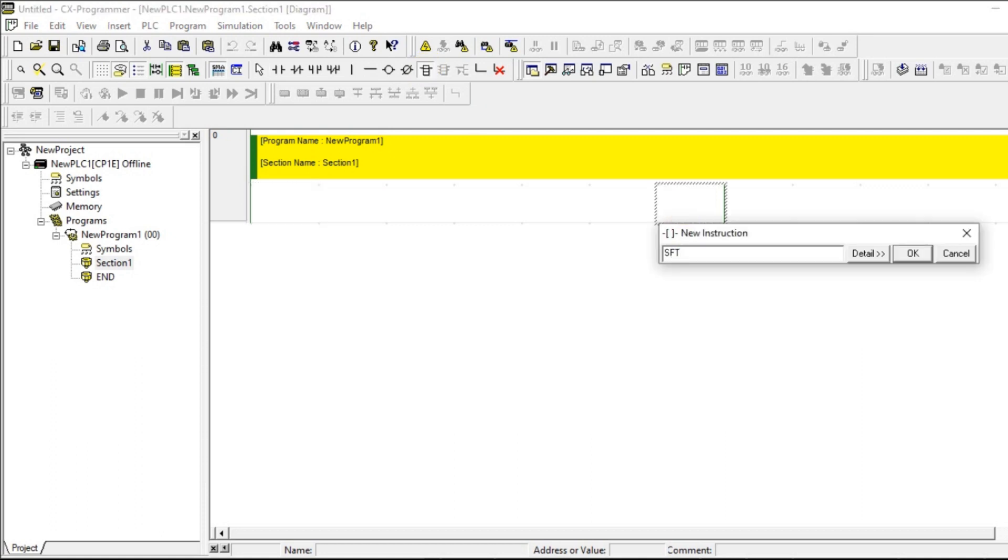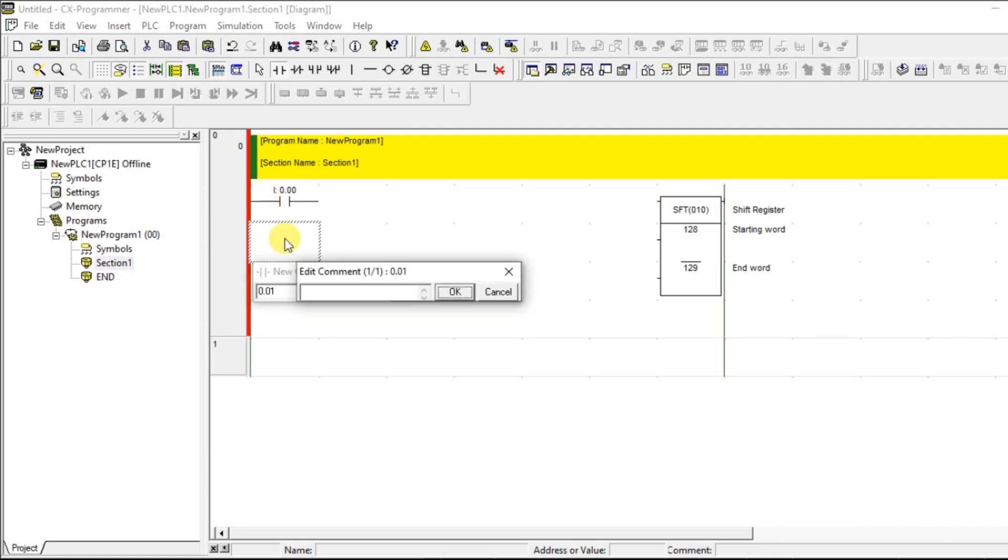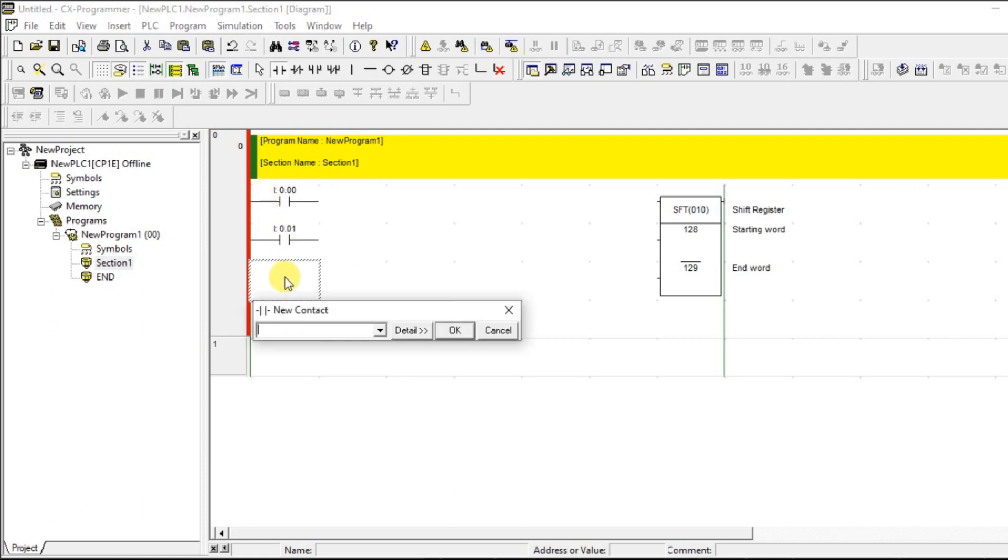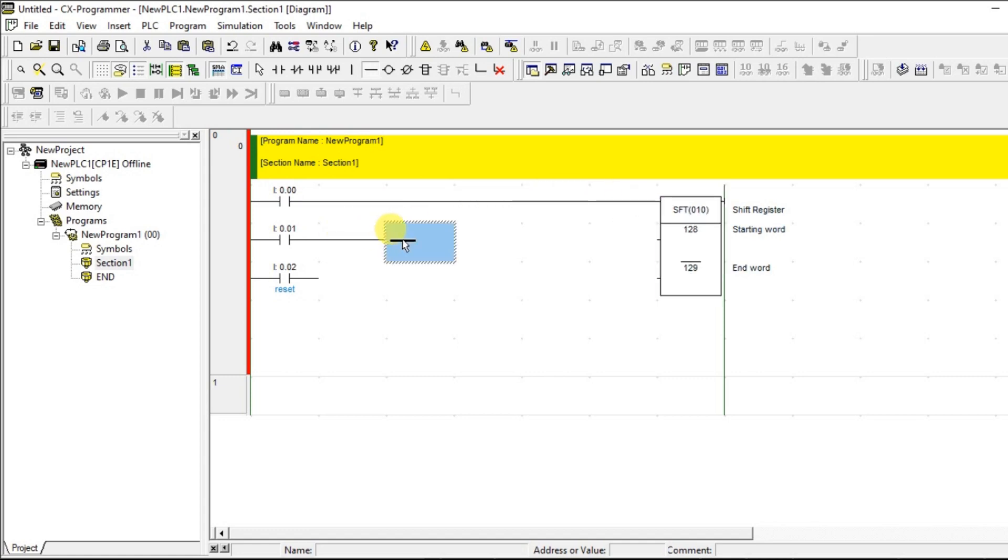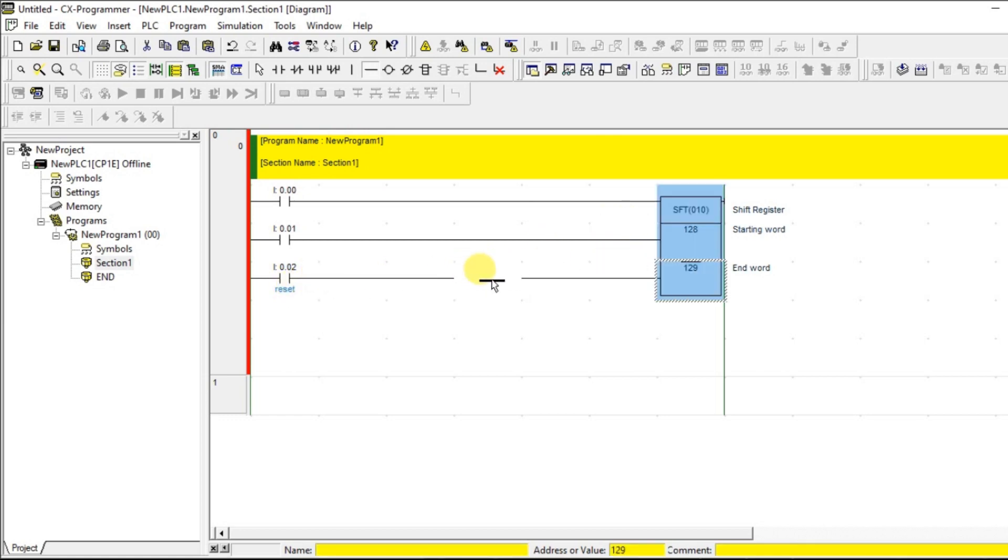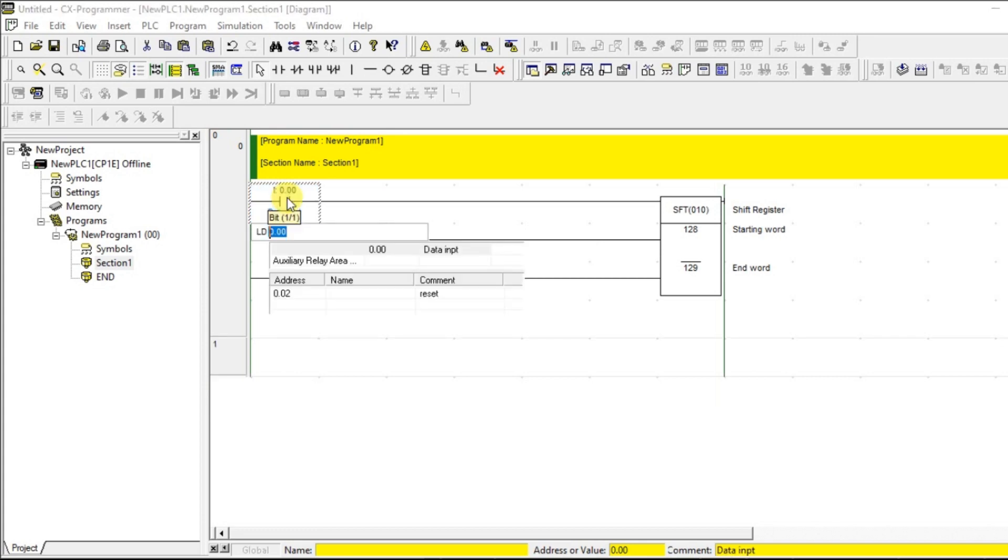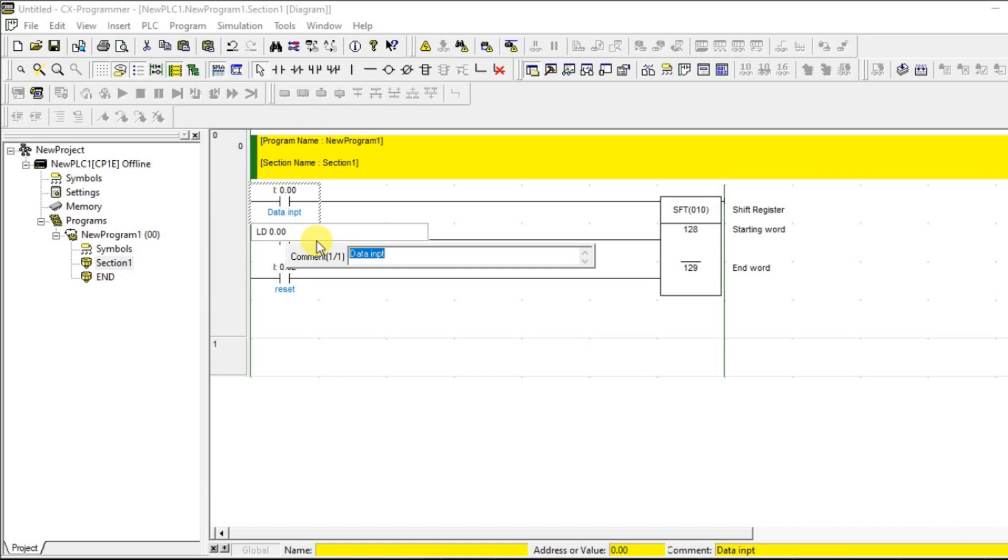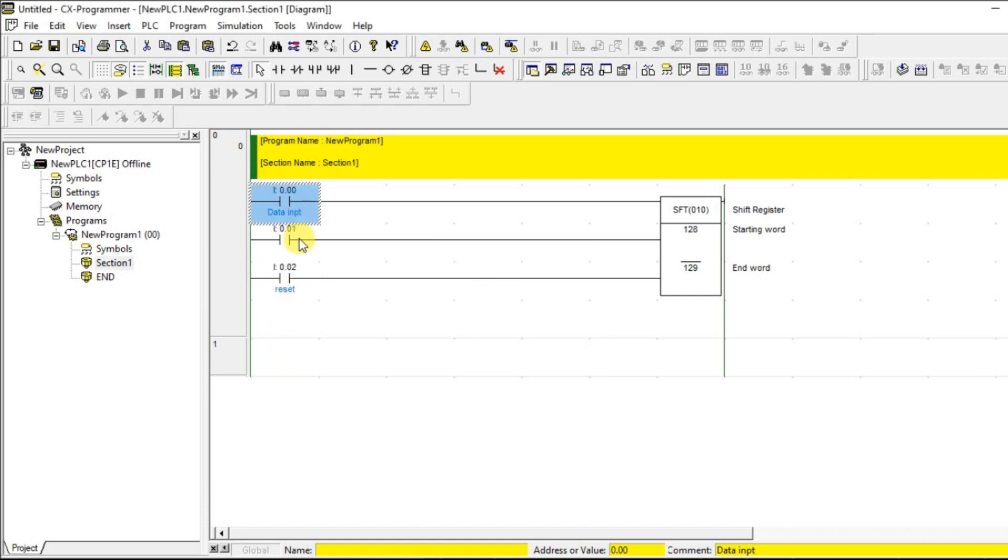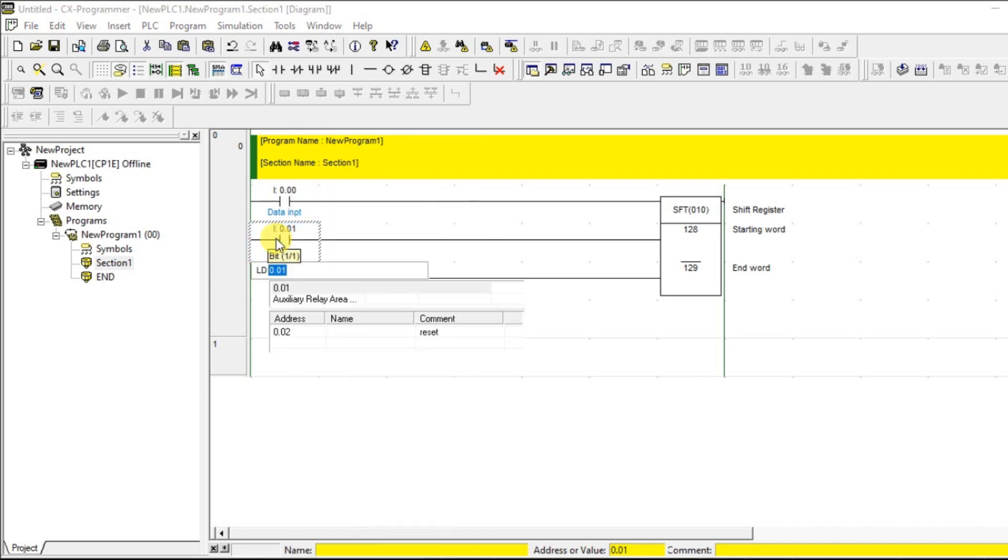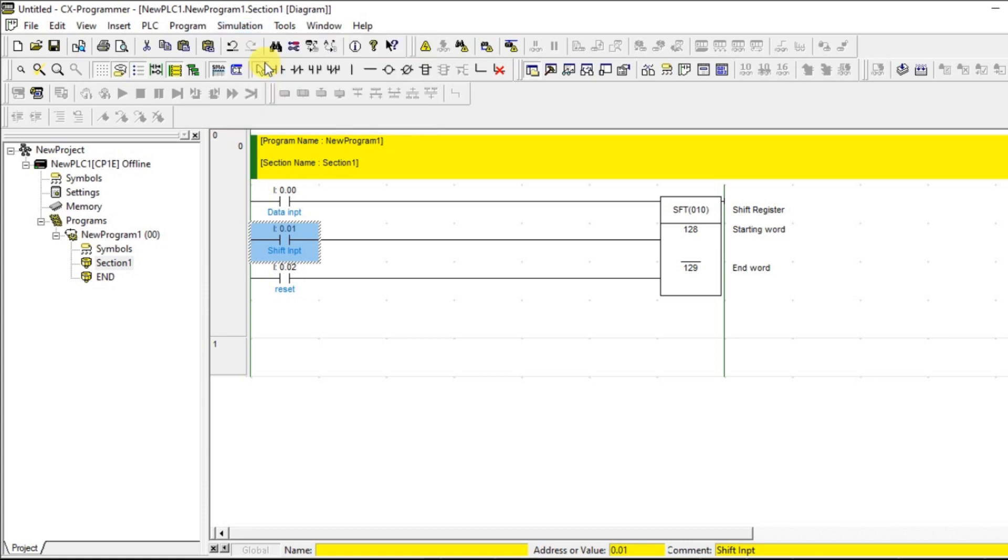Let us take SFT and I am giving the address. Let us take the same address, instead of 1.30 I am taking 1.29. So it is having 3 inputs: one is data, next one is shift input, next one is reset. Let us connect all, let us give the name for this. This is going to be your shift input. So let us go to the online simulator.